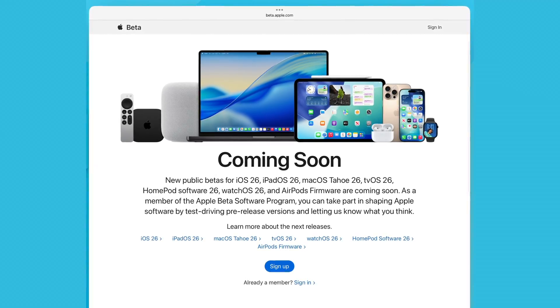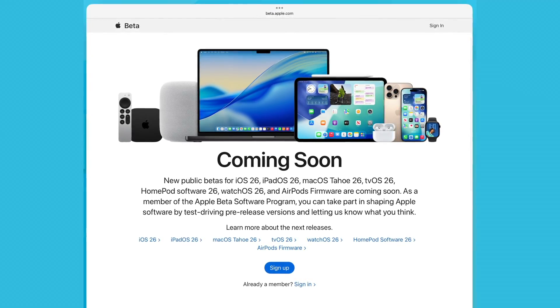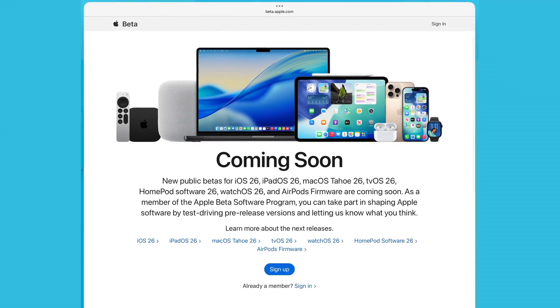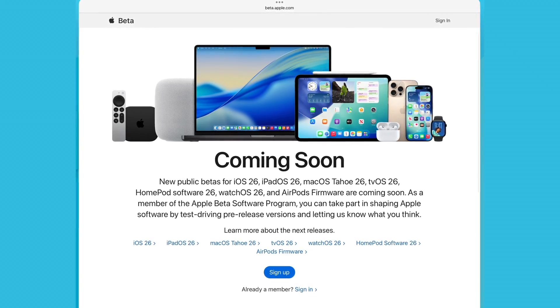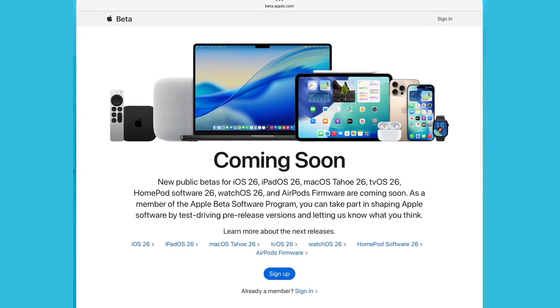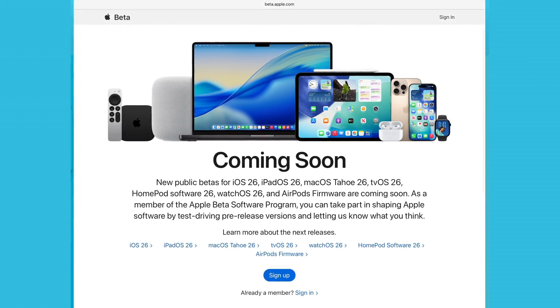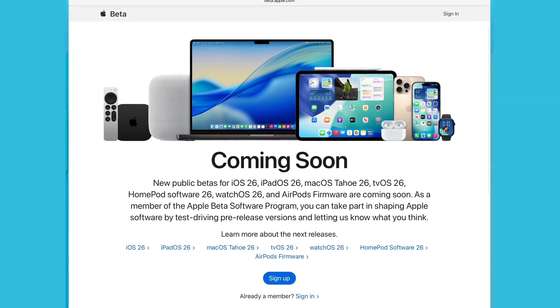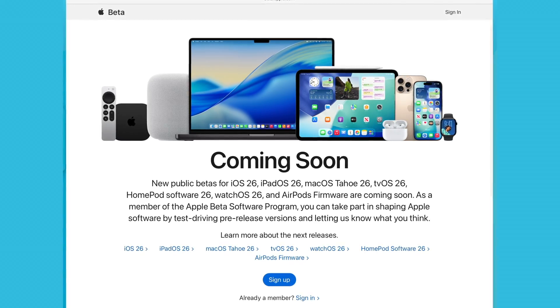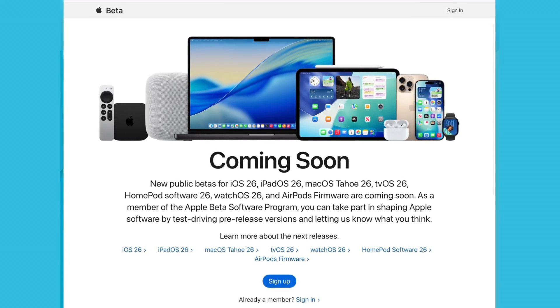Now you'd expect that because we are expecting the iPadOS 26 public beta to drop really any day now and this is probably going to be the same build or very close to it. So with that out of the way let's go ahead and jump into what's changed.